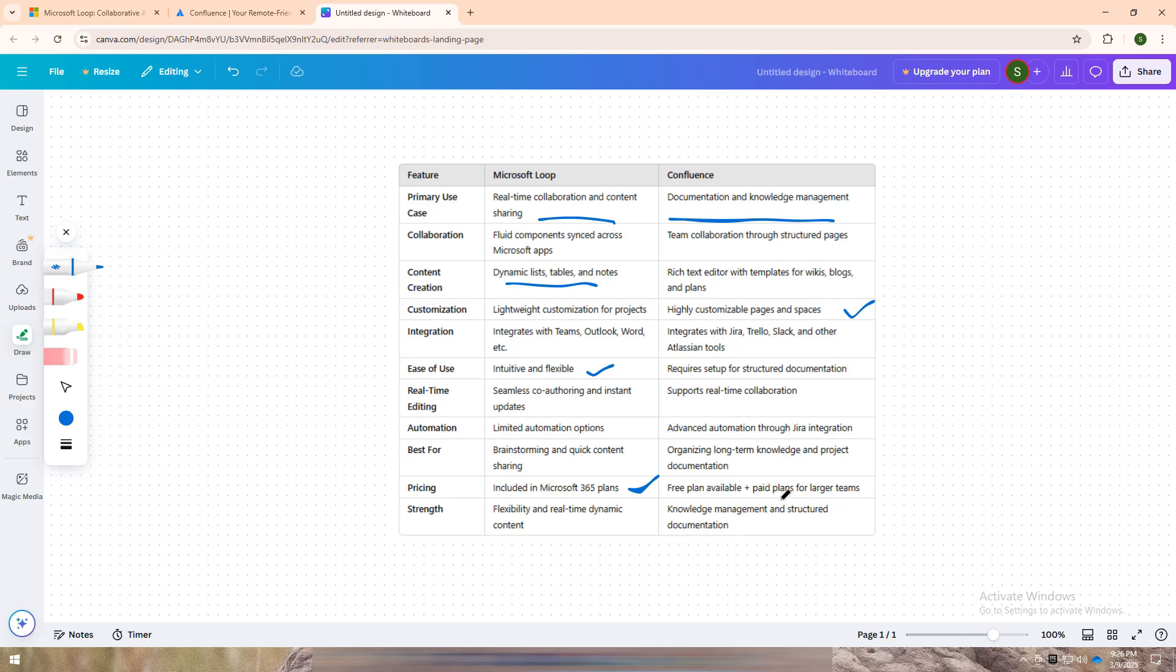In short, go with Microsoft Loop for brainstorming, real-time content sharing, and dynamic collaboration. Choose Confluence for project documentation, team wikis, and structured knowledge management.